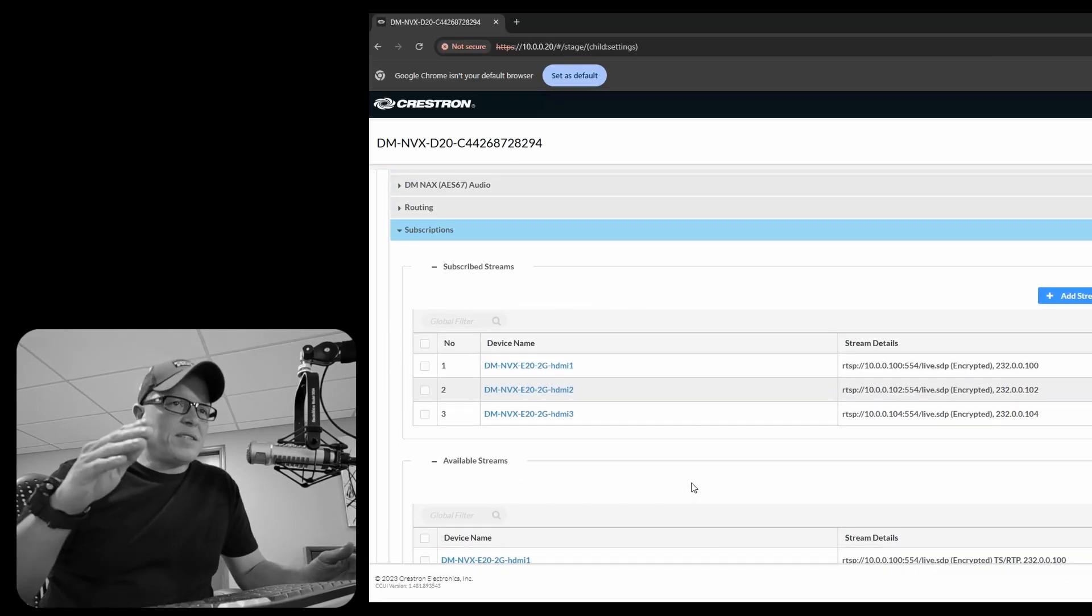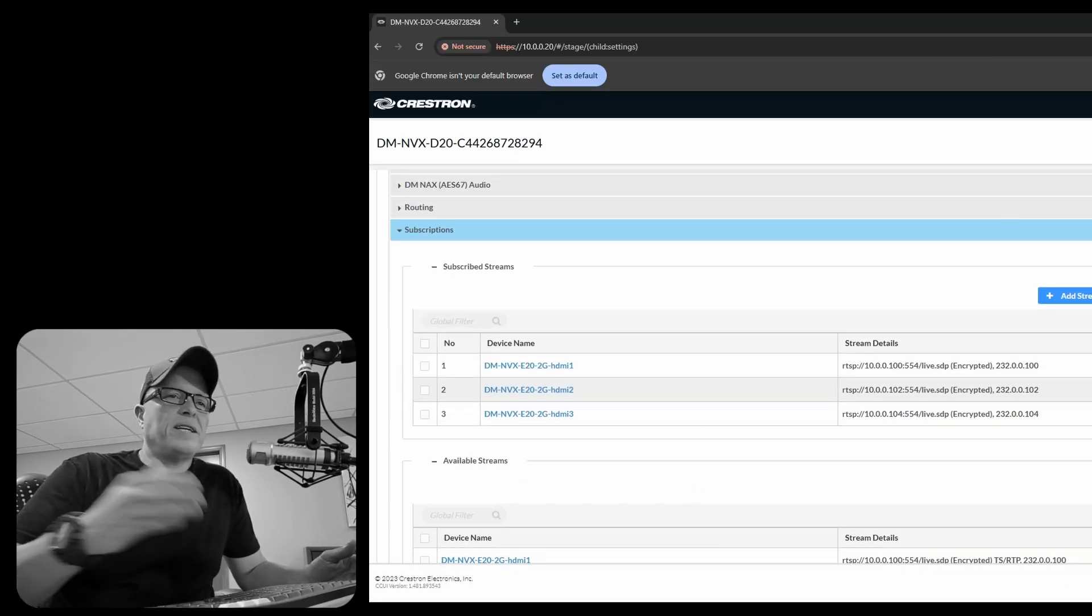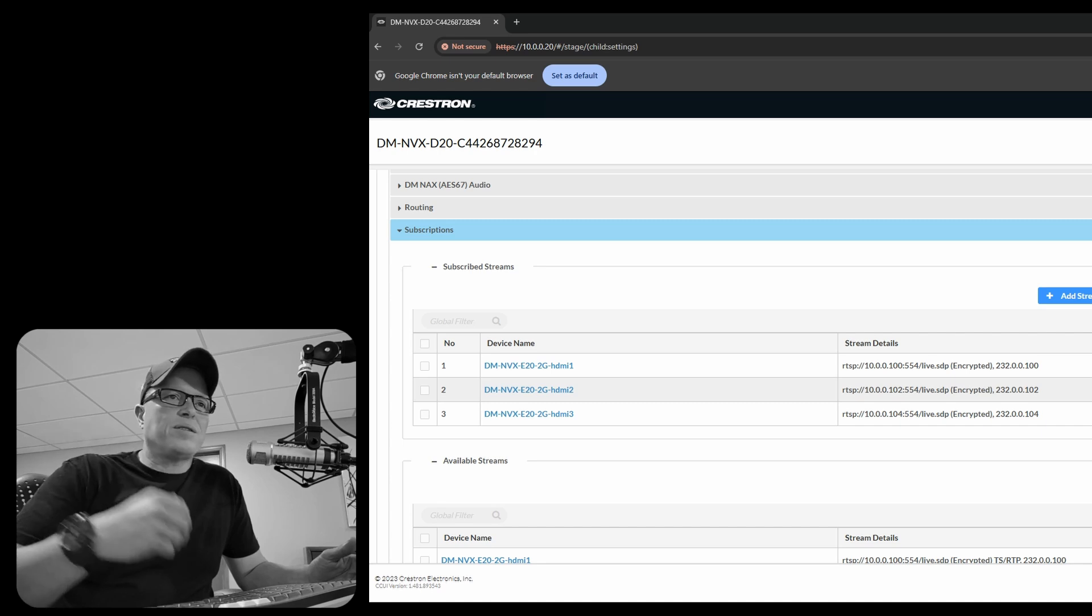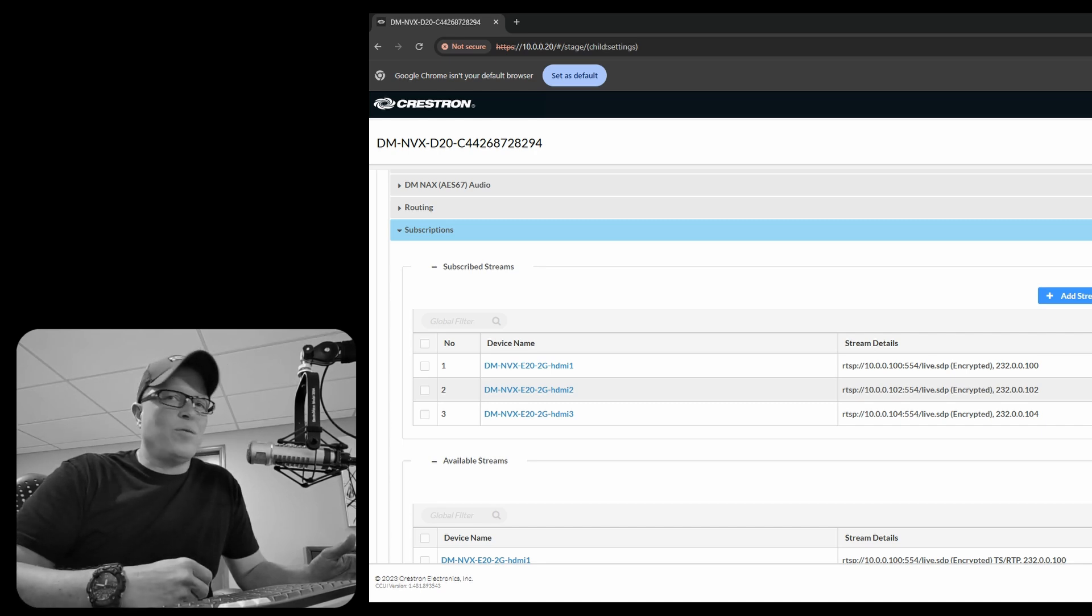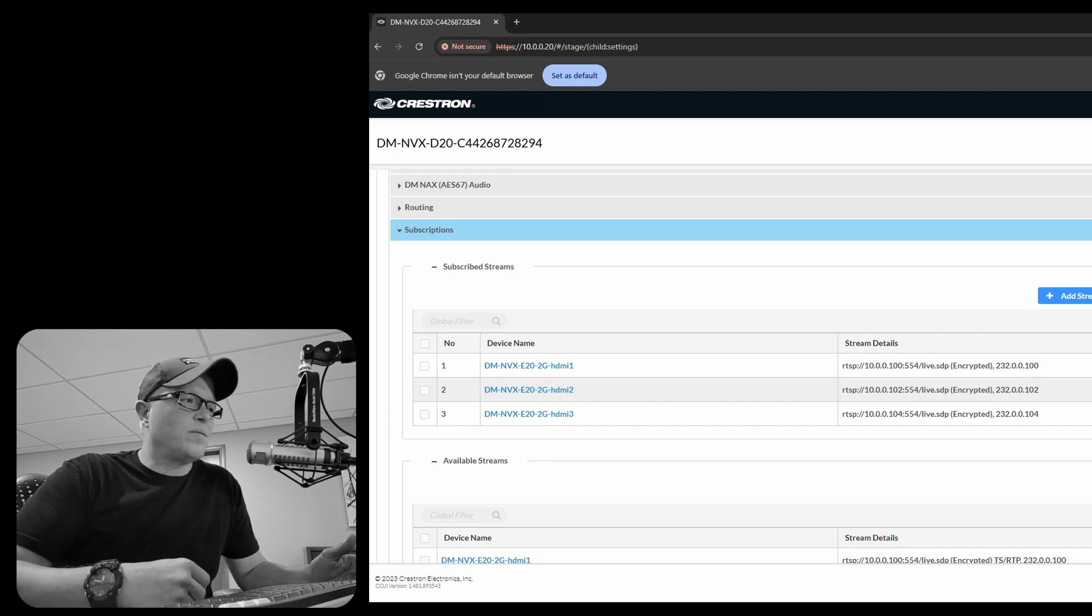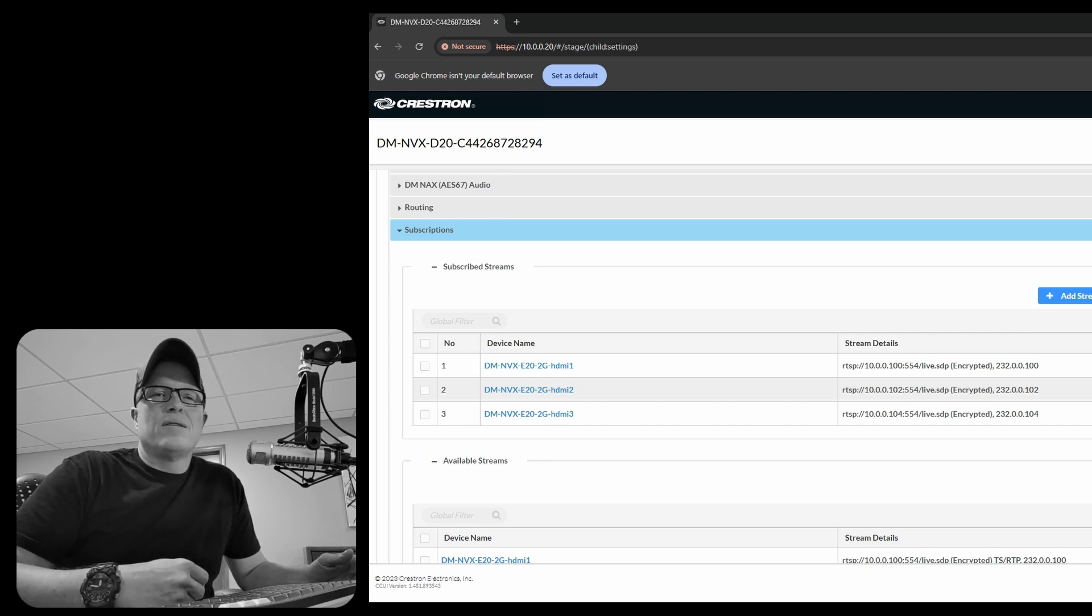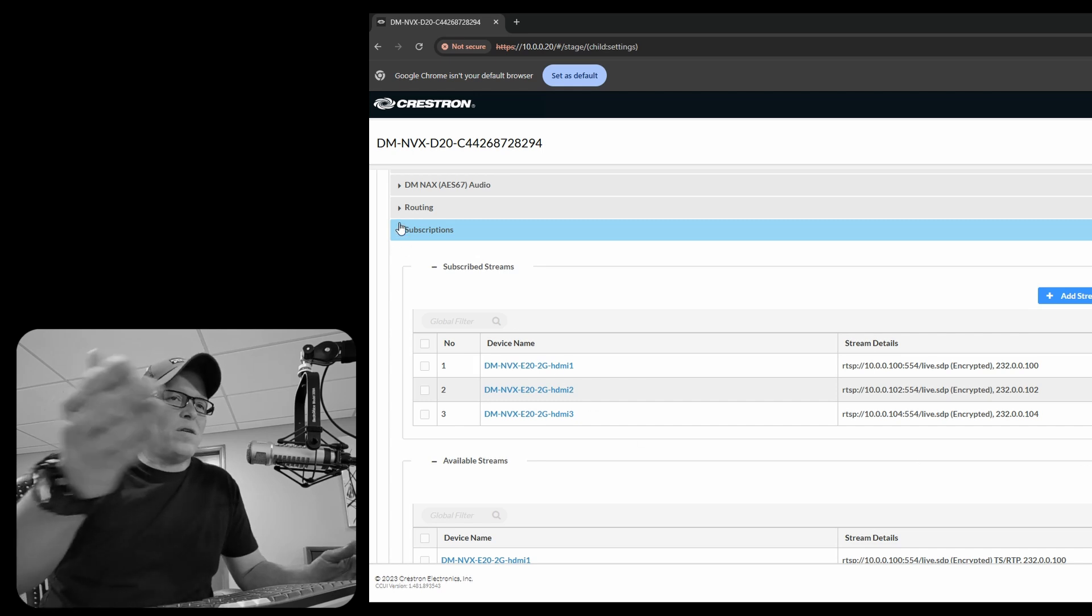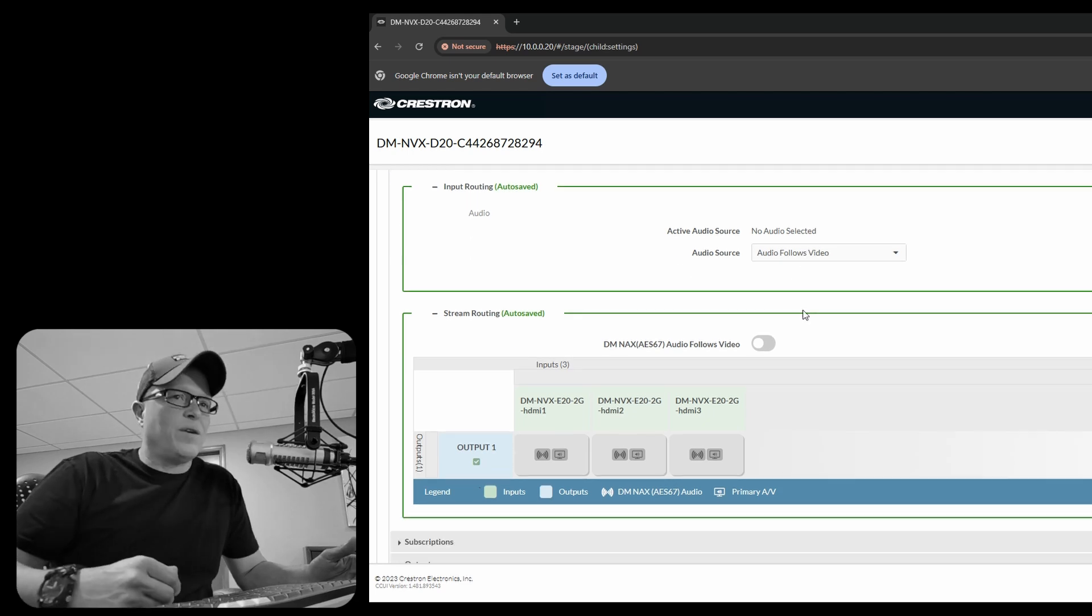And see how it says number one, two, and three. When we get to Simple Windows, we basically just tell the decoder what stream we want to grab. It's just an analog number one through three. So you can actually change the order of your inputs depending on how you have them loaded.